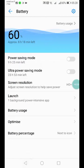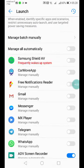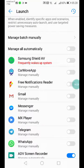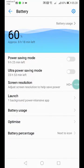Now you can see it's managed manually, and my app is up there. Free Notification Reader. Manage manually.